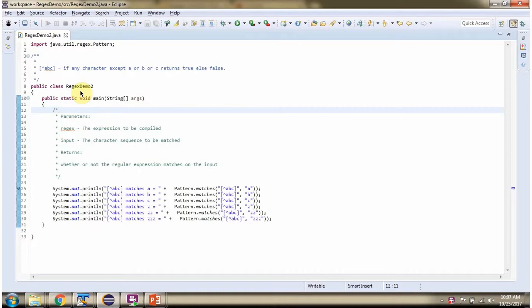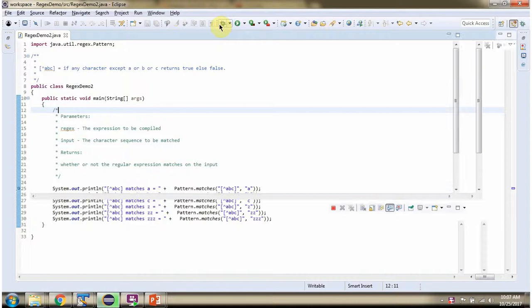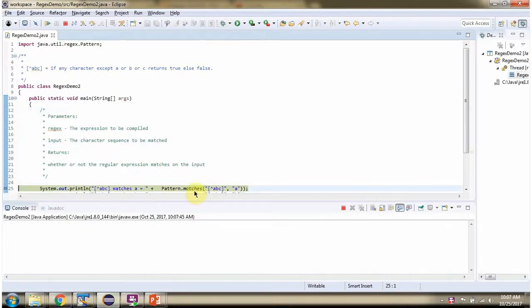Here I have defined the class RegexDemo2. I am running this program in debug mode. I am calling the matches method of the Pattern class and passing the regular expression and the character sequence. This method returns true if the character sequence length is 1 and it is not A or B or C.